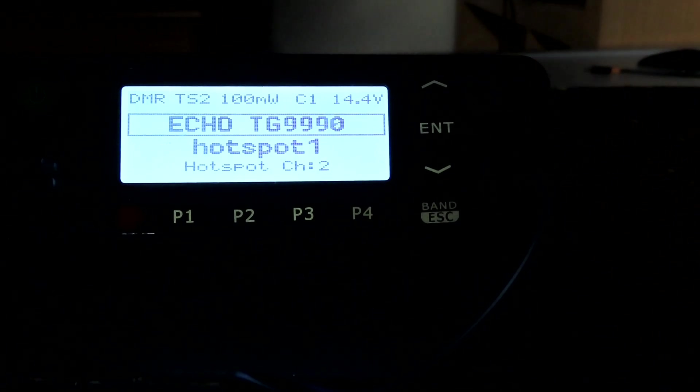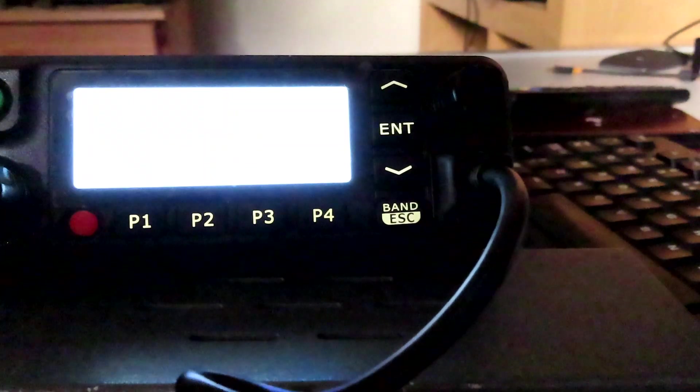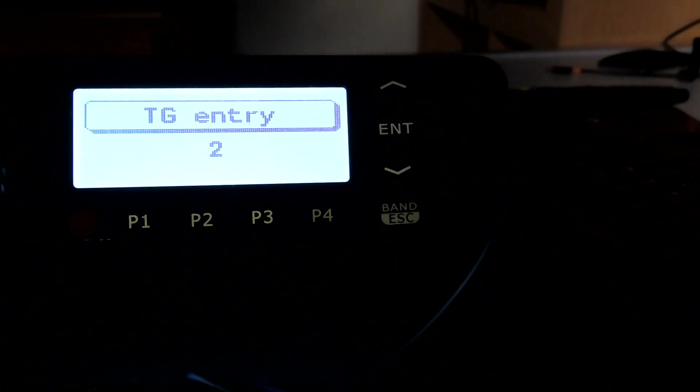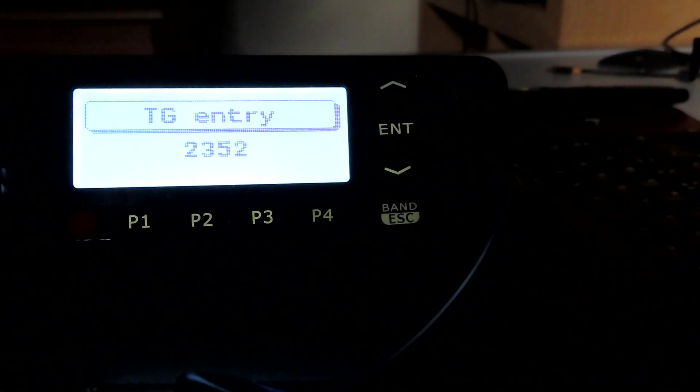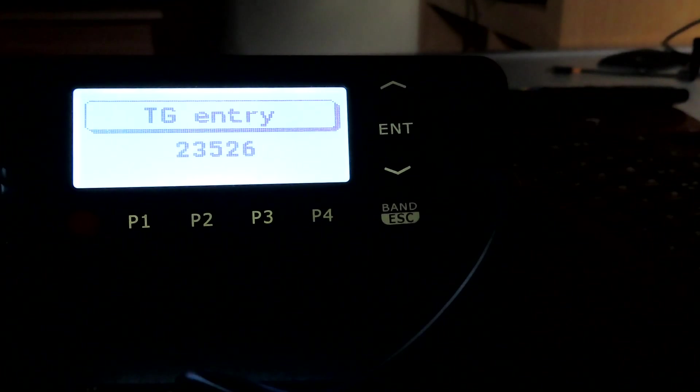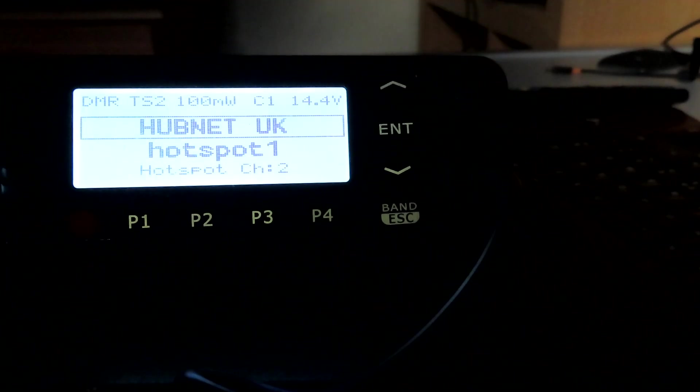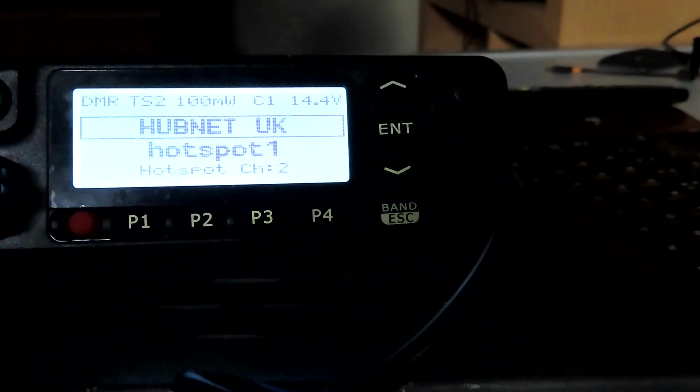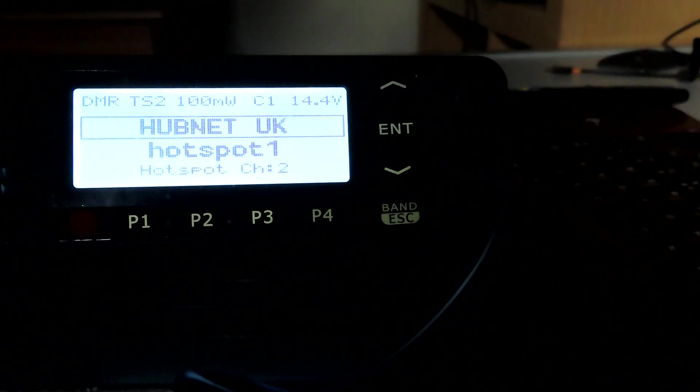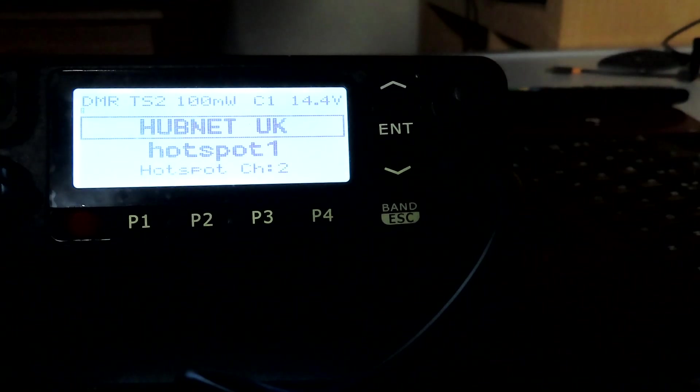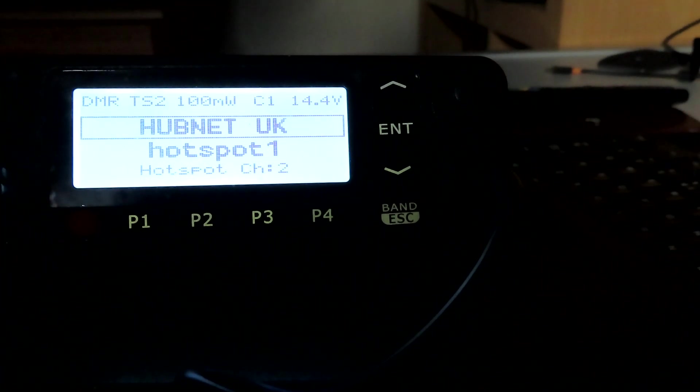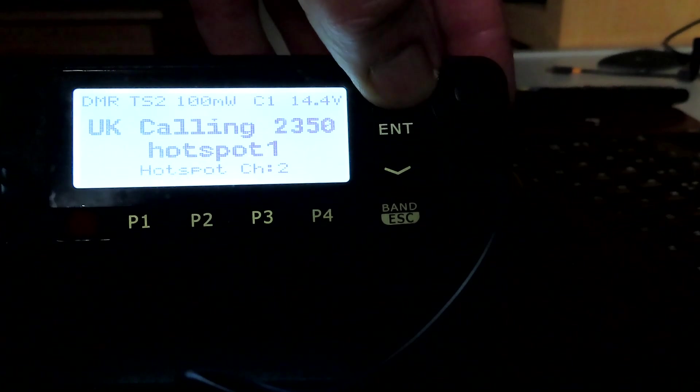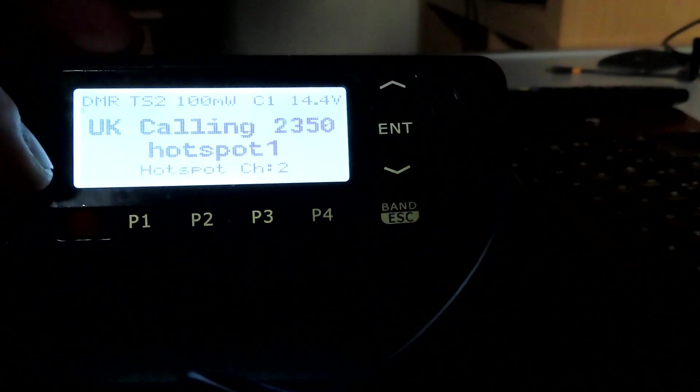We can direct enter a talk group by pressing the hash key on the microphone here, and we can just key in our talk group - let's say 23526, hub net talk group. We enter that and we're there on hub net. What this means is when you're programming up your hotspot, you actually only need one channel in your codeplug and from that one channel you can scroll up and down the various contacts that are in the system.